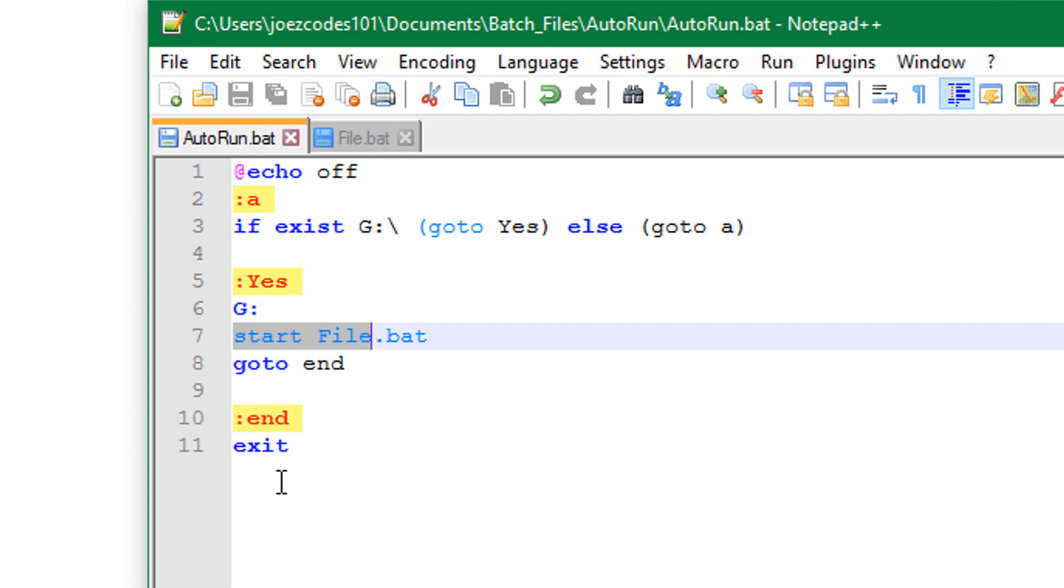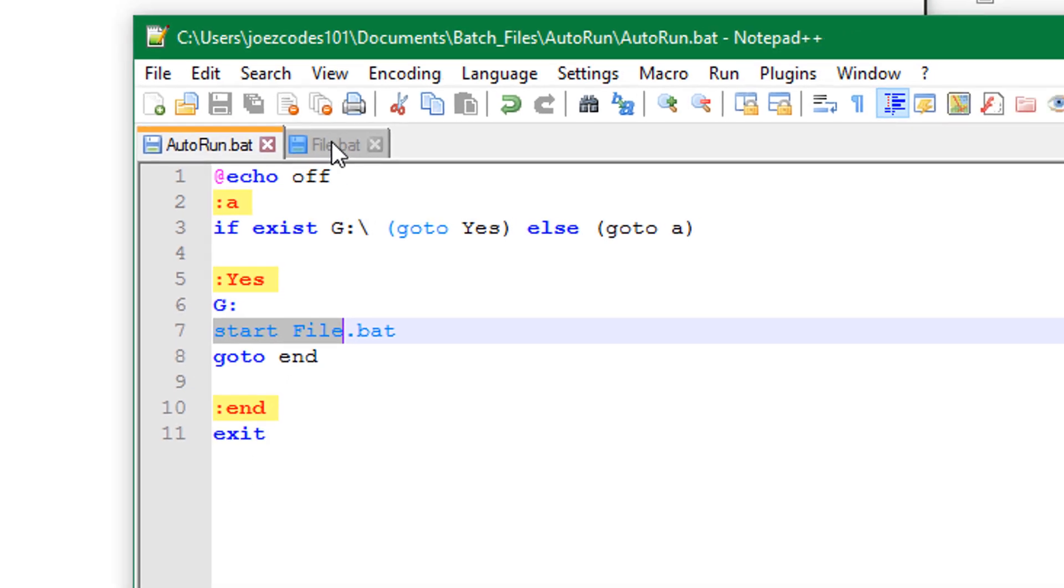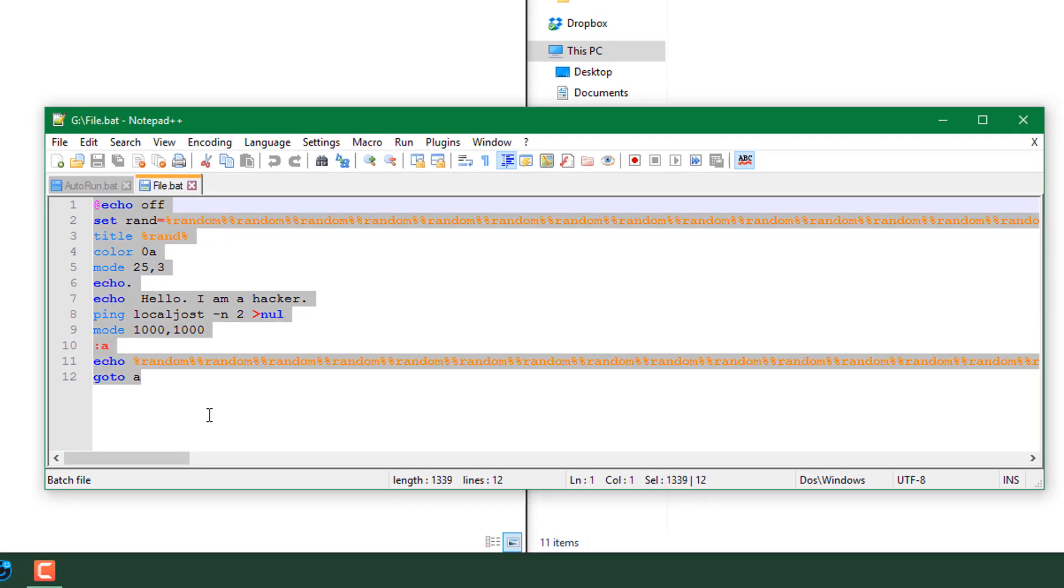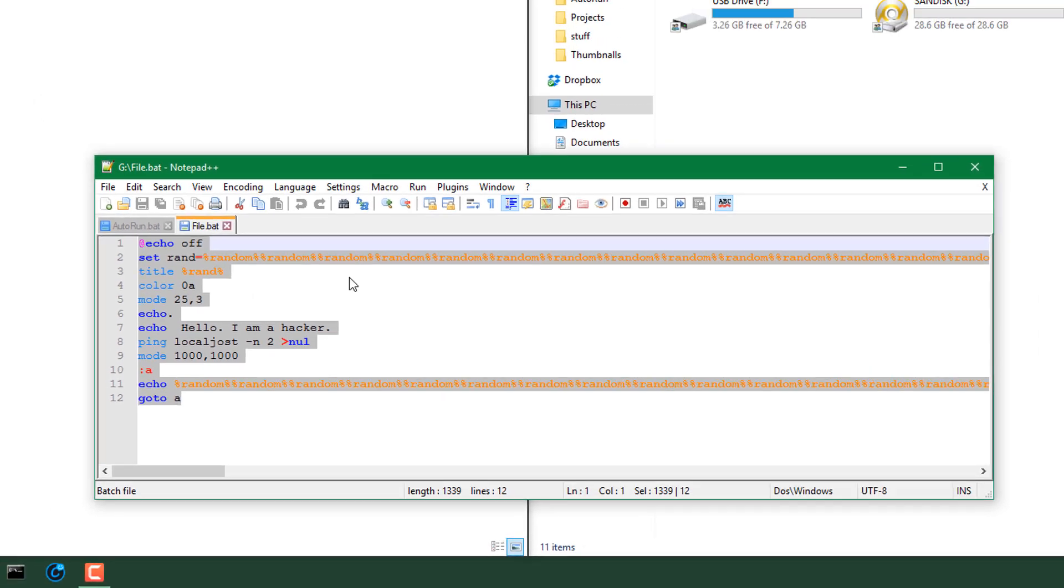So now I will show you the file. You can put your own code here this is just an example of what I put.